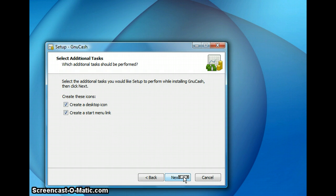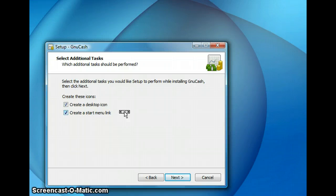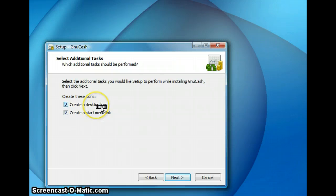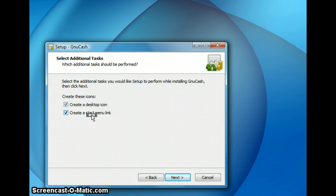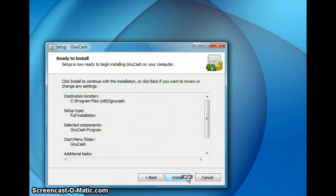On this screen you can choose where to put the shortcut to launch your GNU Cash. And I am selecting mine as desktop icon and the start menu link. And click next and then hit install.